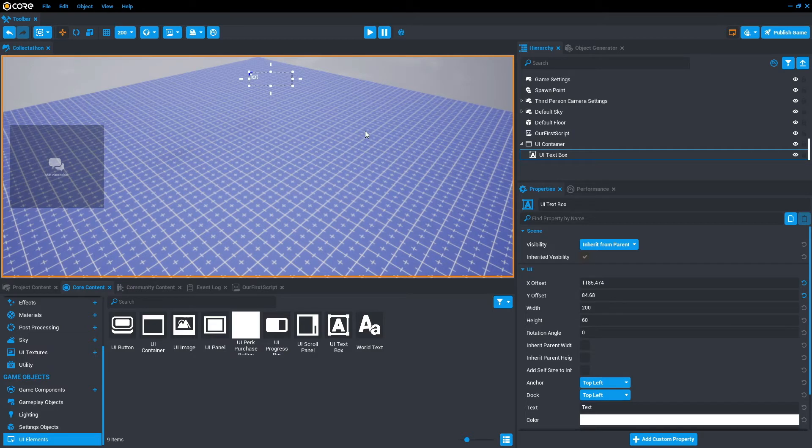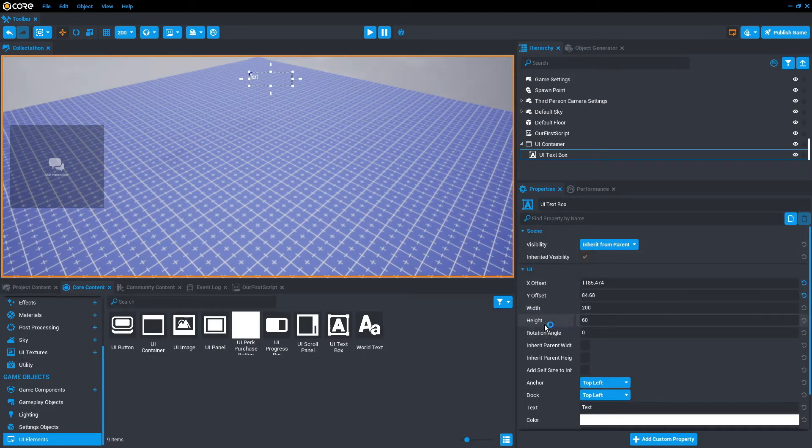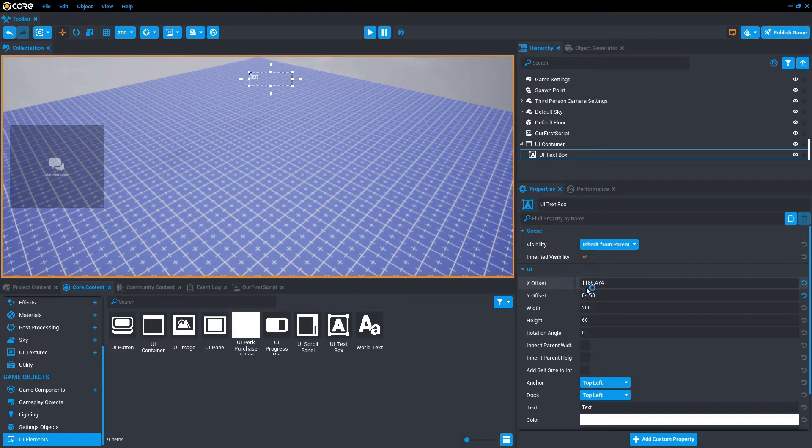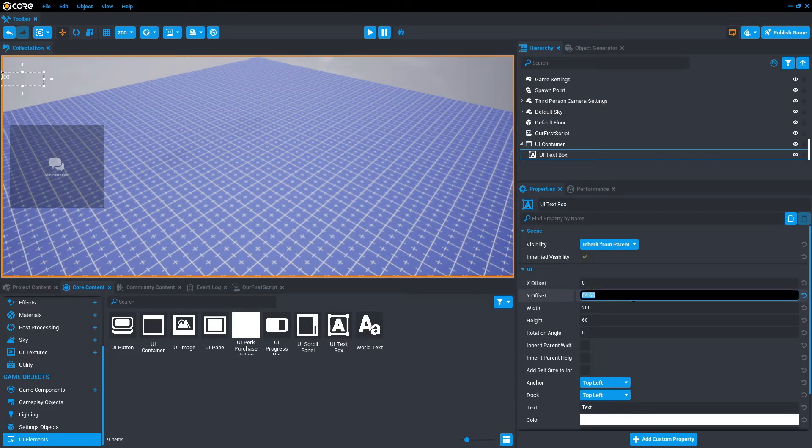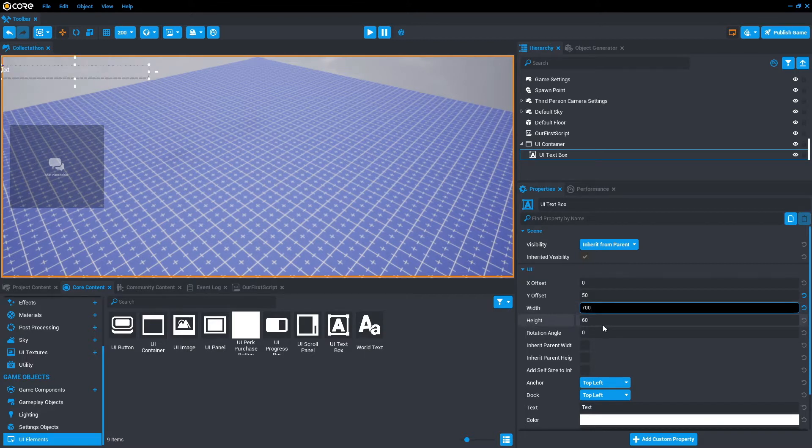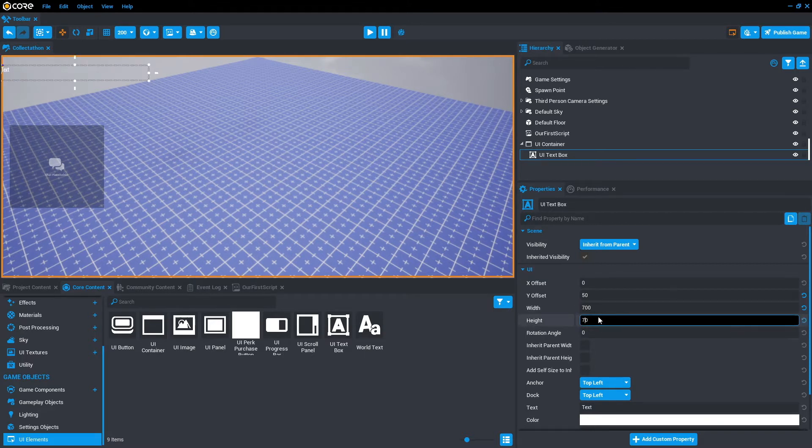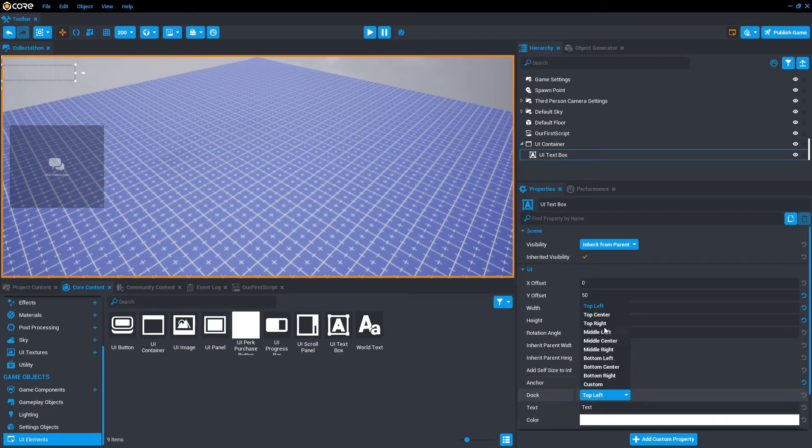But I've already got some pre-existing locations that I want to place it. If we go down to properties, we have X offset, Y offset, width, and height. I've got some property values in mind, so I'm just going to put those in and follow along. In the X offset, we want 0, in the Y offset, we want 50, in the width, we want 700, in the height, we want 70. And then we want to anchor it to the top center and dock it to also the top center.